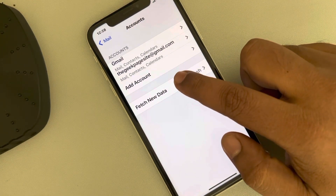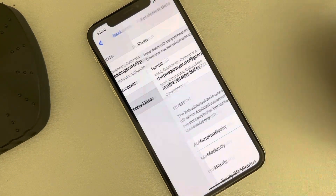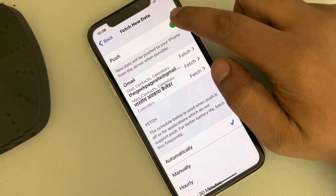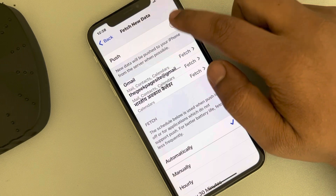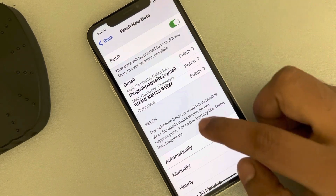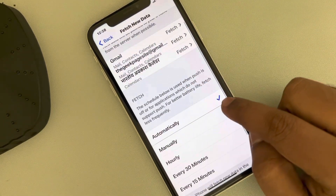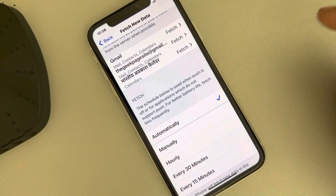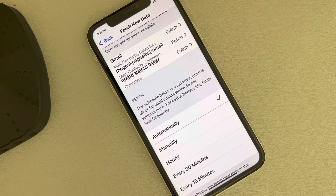Now tap on Fetch New Data and make sure Push is turned on, and also make sure the Automatically option is selected.